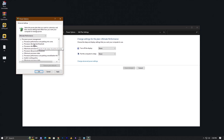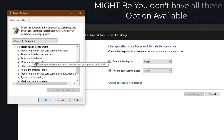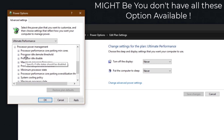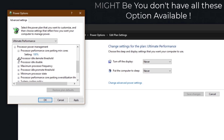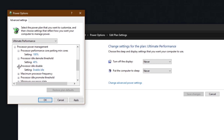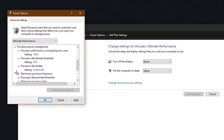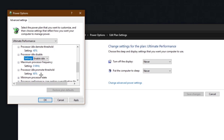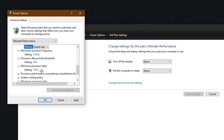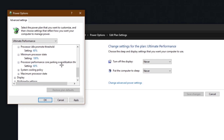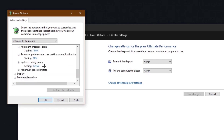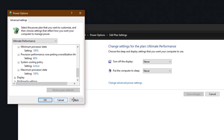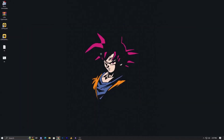Go into processor and power management and copy all these settings. Processor performance core parking should be on 100%. Processor idle demote threshold should be on 40. Processor idle disable should be enabled. Maximum processor frequency idle promote threshold should be 60. Minimum processor state should be 100%. Processor performance core parking over-utilization threshold should be 60%. System cooling policy should be active and maximum processor state should be 100%. Then hit apply and OK.